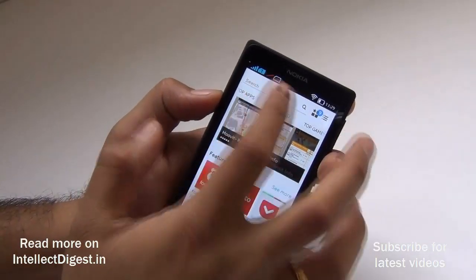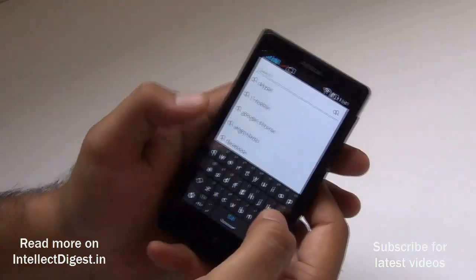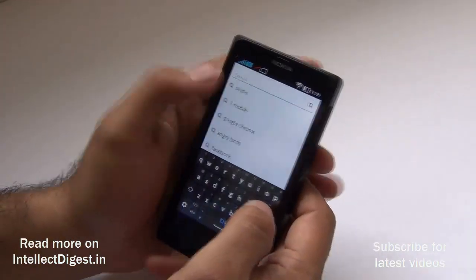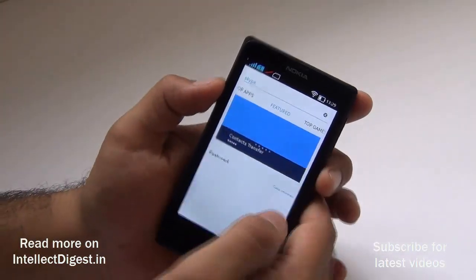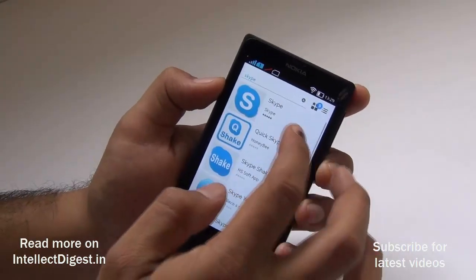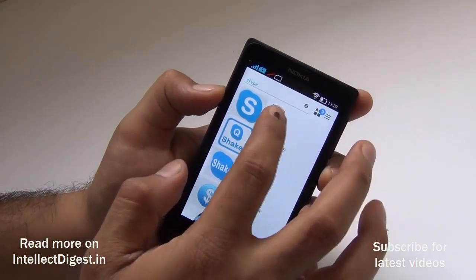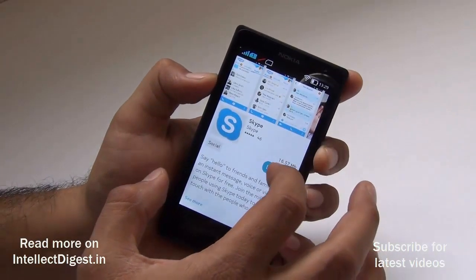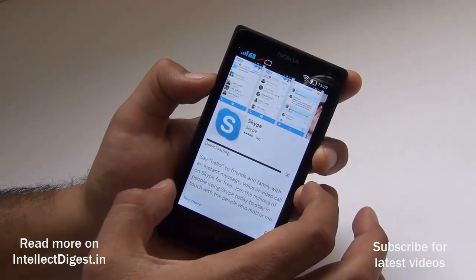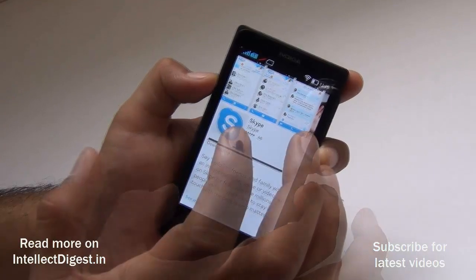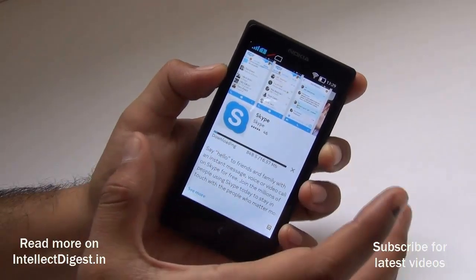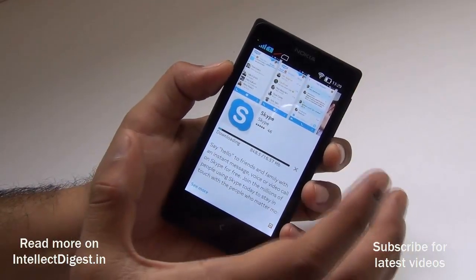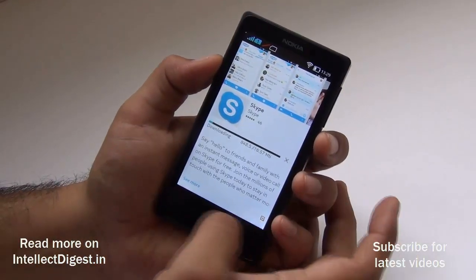Our next application is Skype, which is easily available on the Nokia store itself. Just type 'Skype', find it, and click download. It will automatically install once the download finishes.